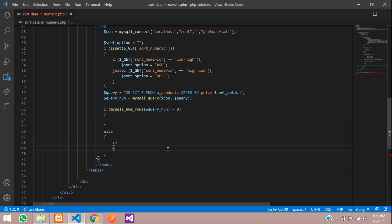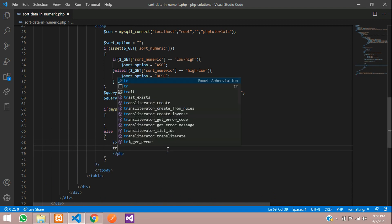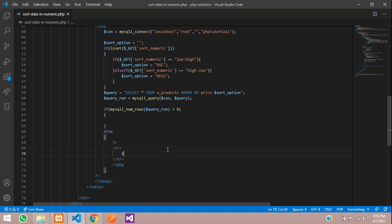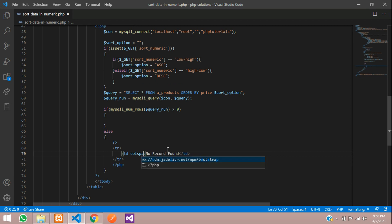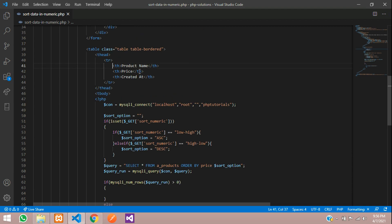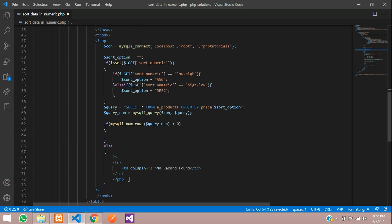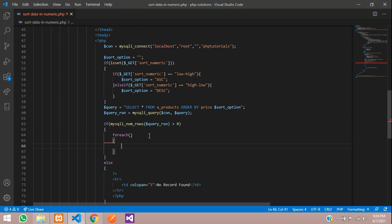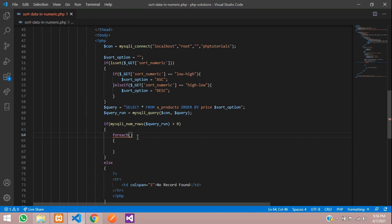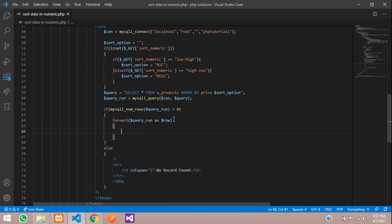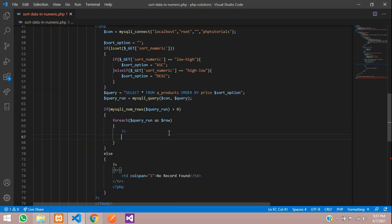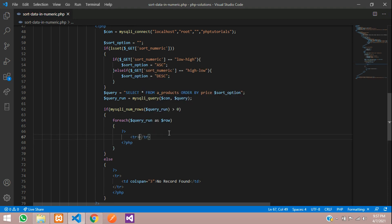If it is not, you need to check in else condition where I'm going to show table row, table data, no record found with the colspan 3, because I am using only 3 columns. If the data is there, let's use foreach loop to show the data. Let's use this query variable as dollar row. Let's divide the PHP and add the HTML tags.